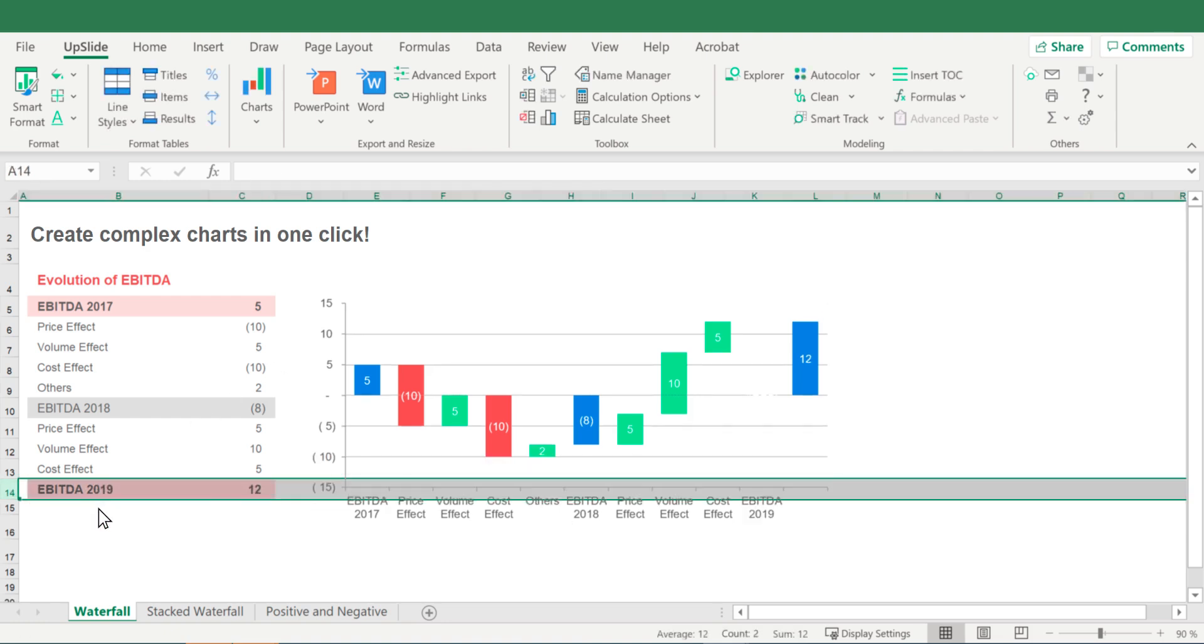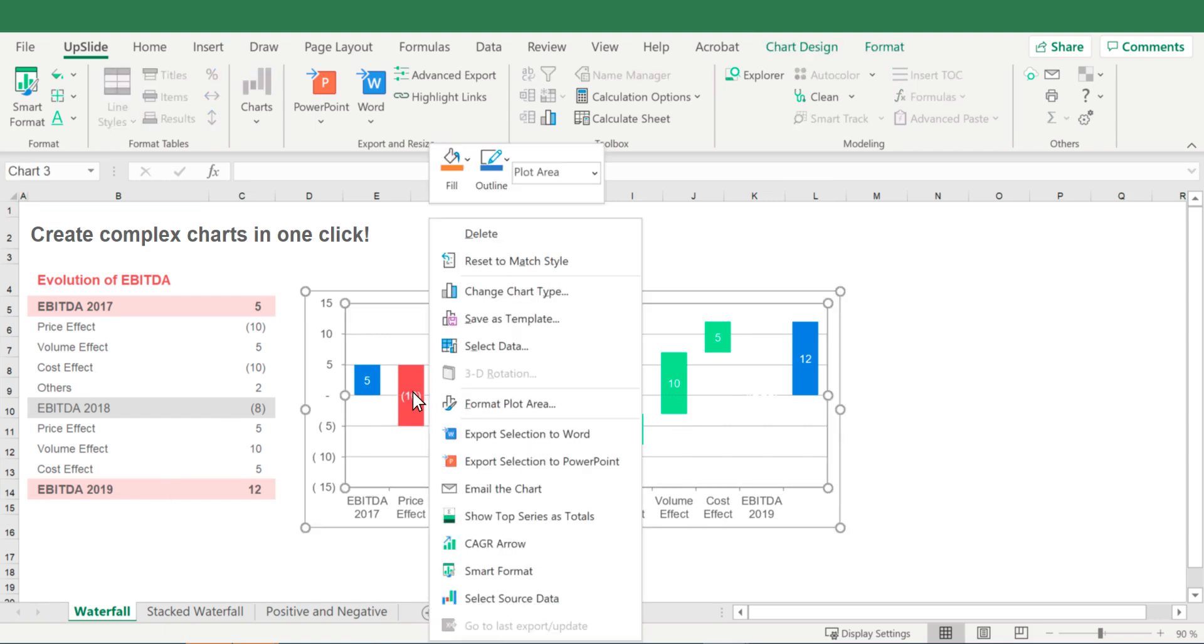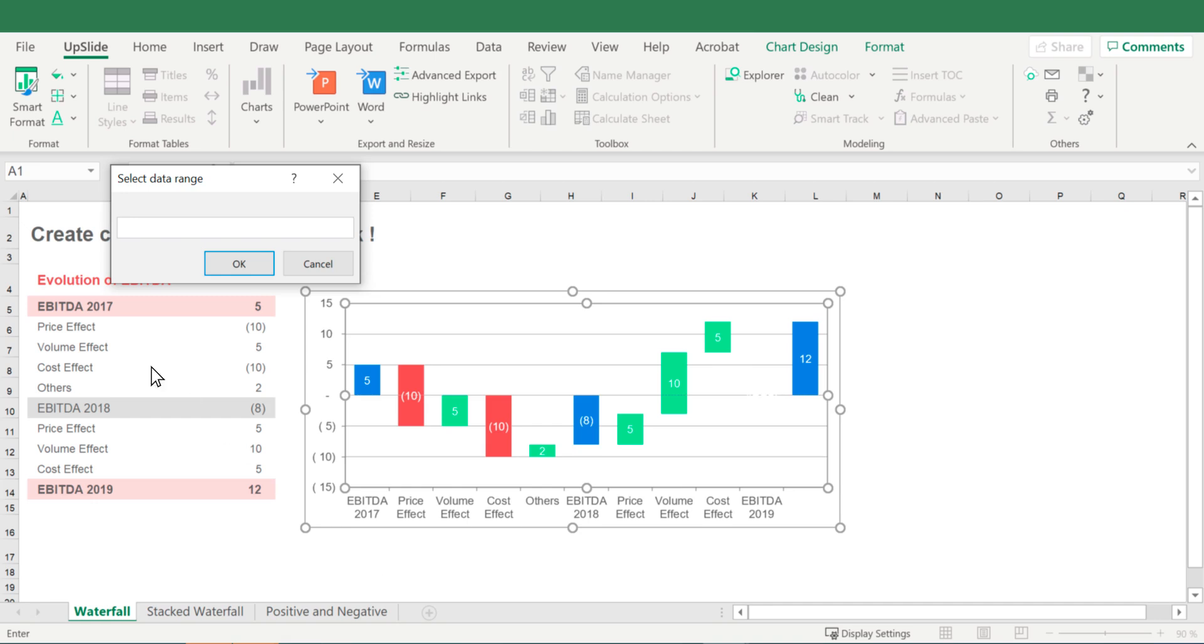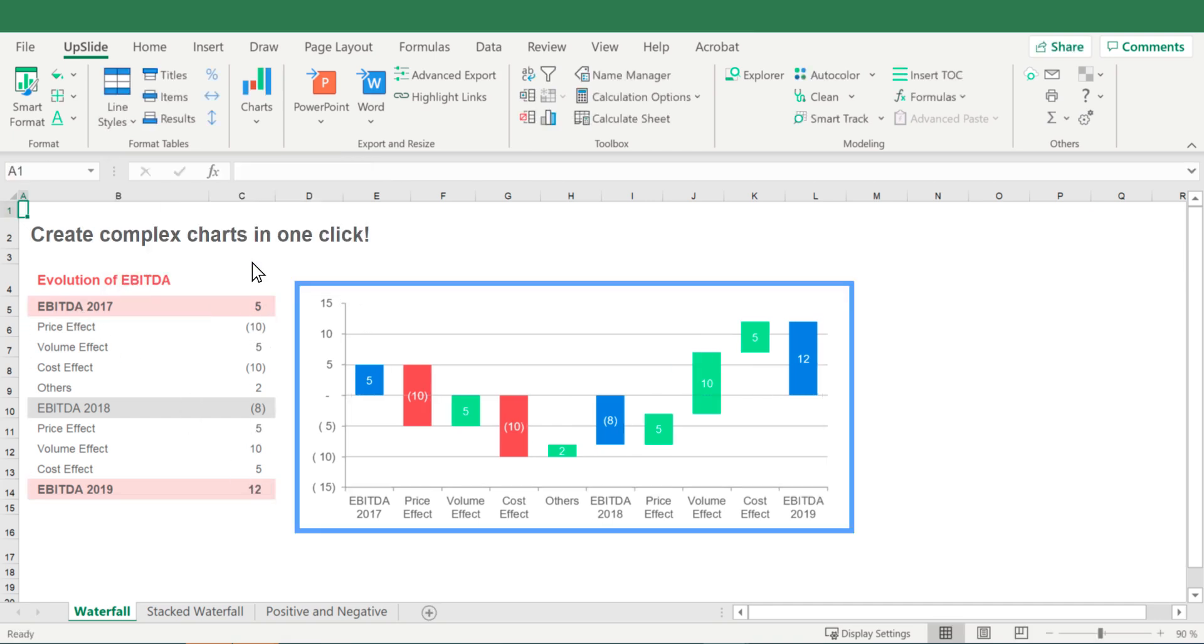After adding or deleting a line in your table, right-click on the chart, click on select source data, and select your new table. Your waterfall is now updated.